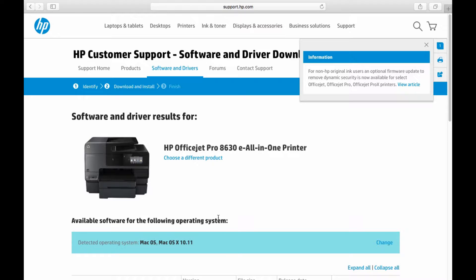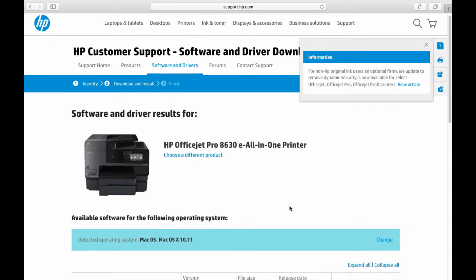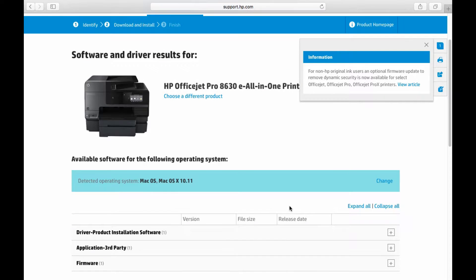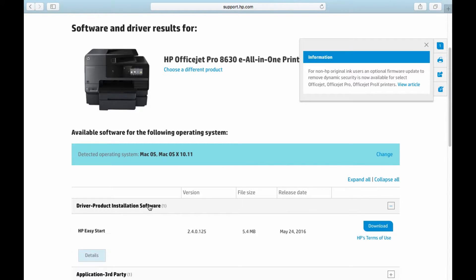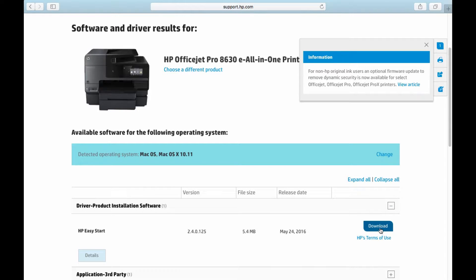It has detected that your operating system is the Mac OS X 10.11. Now, scroll down and click on Driver Product Installation Software. Download the HP Easy Start.